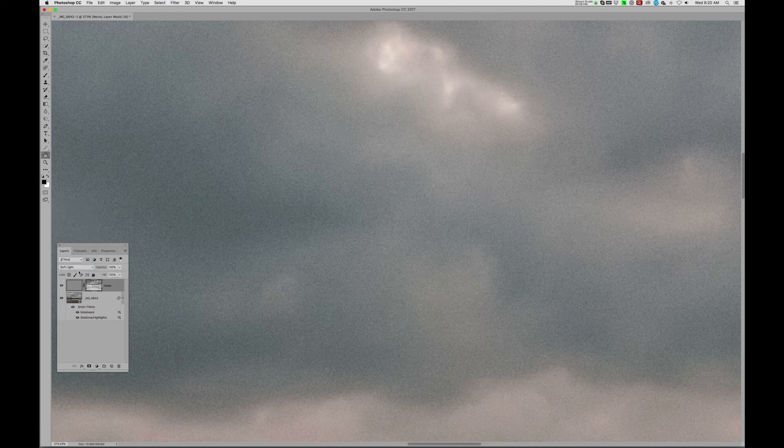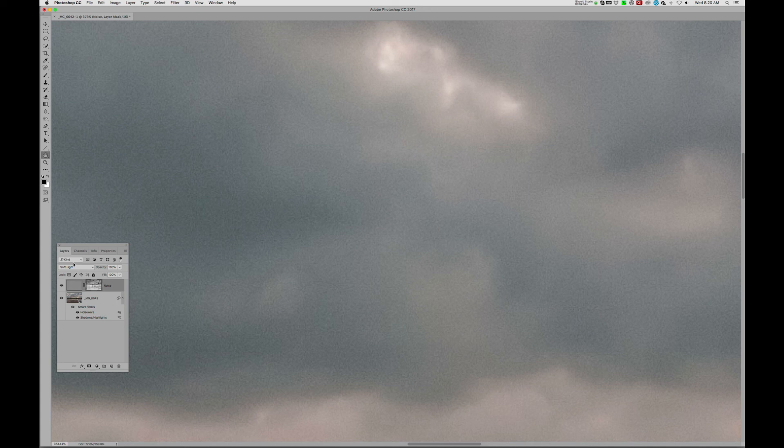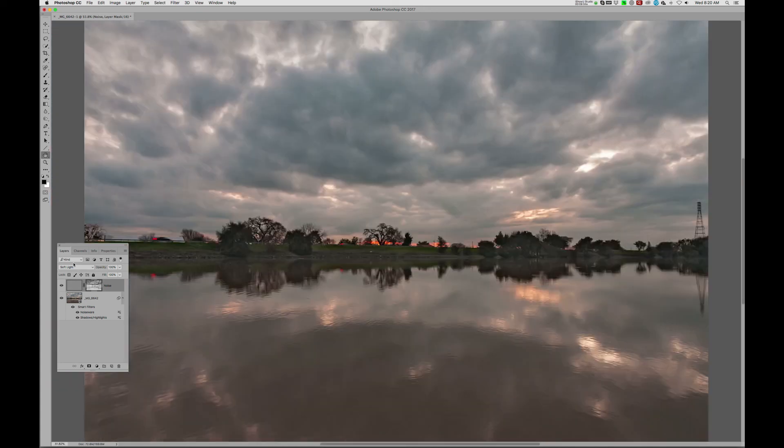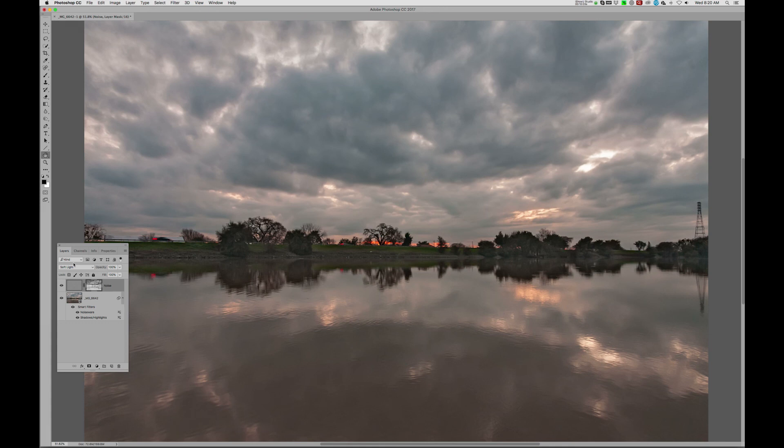And there, the whole thing just drops back an appropriate amount. I think it looks great now. Command-0 takes this back to full frame. The softness is still a little bit apparent, but it's definitely better now that we've added in some texture or some tooth to the image.